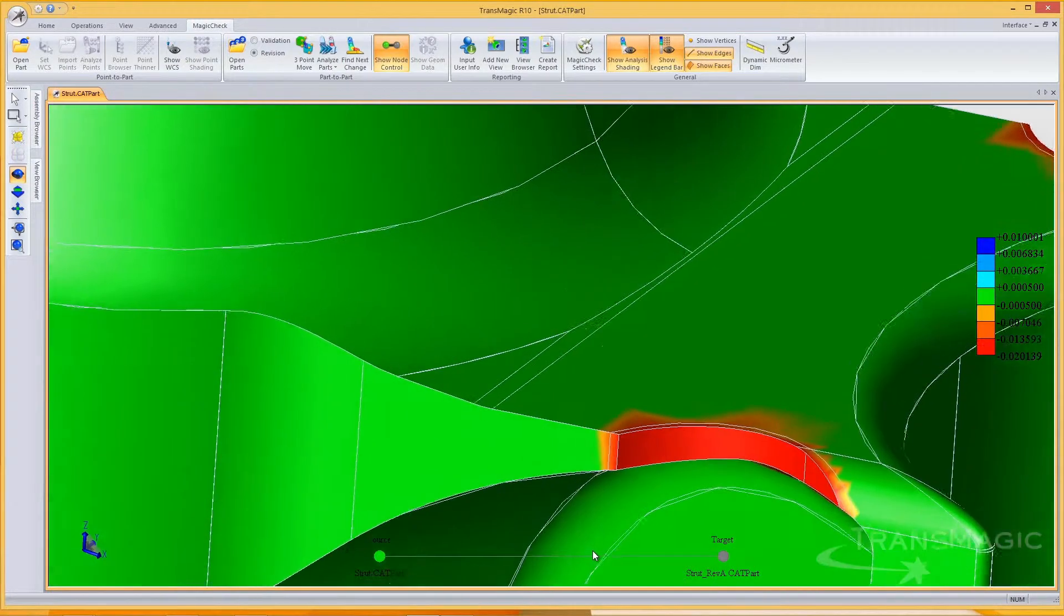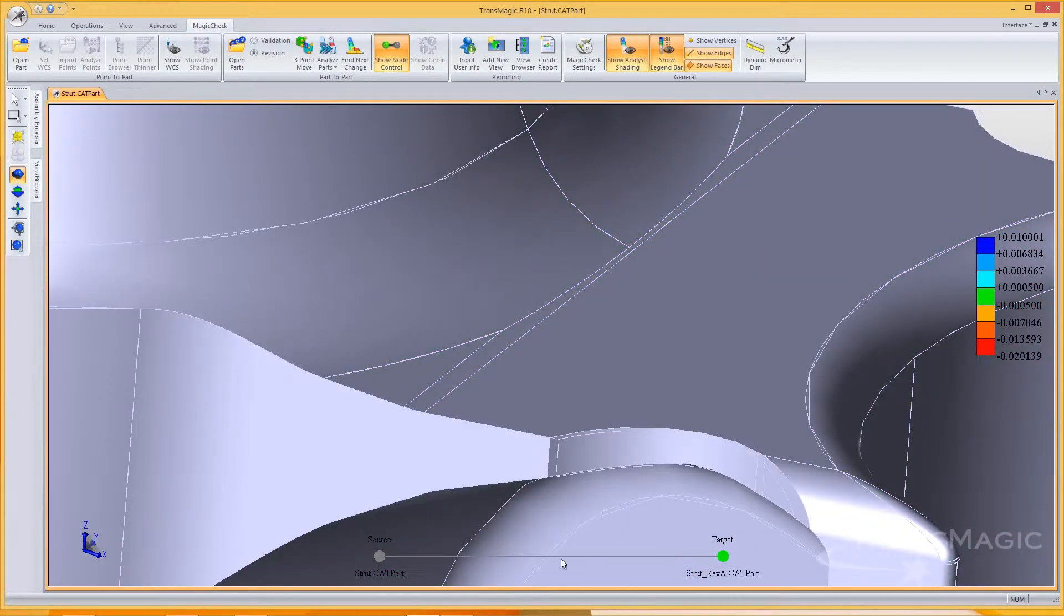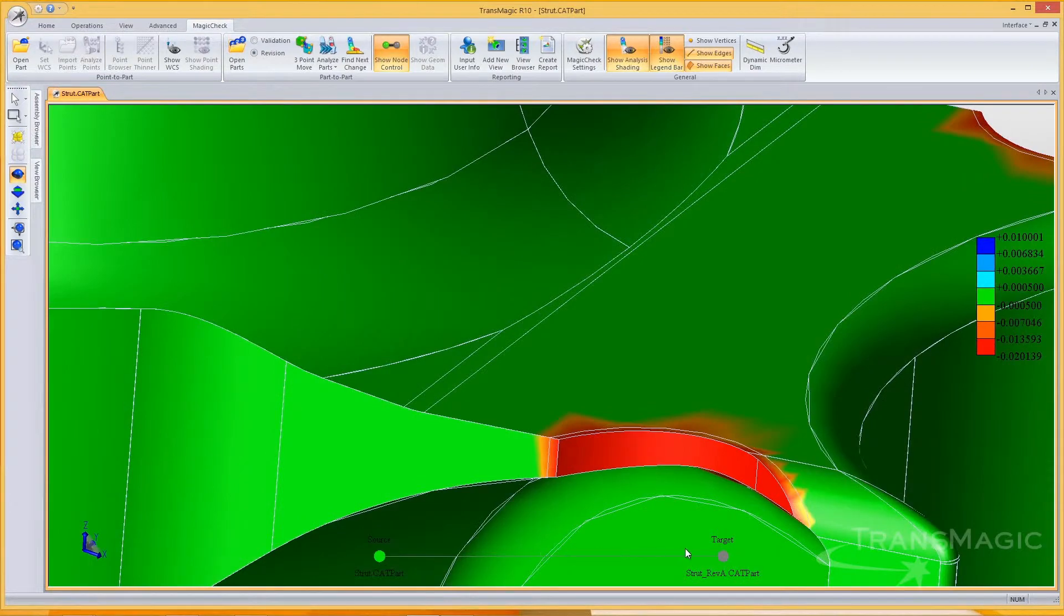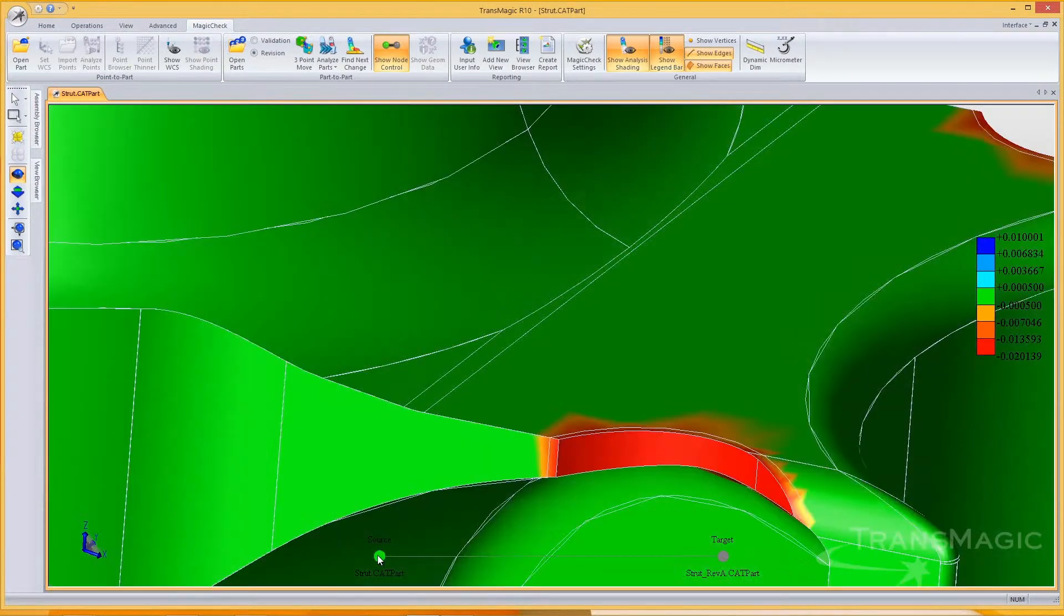This is a lot easier than looking back and forth between two different models in an attempt at brute force comparison, which is what many designers and engineers still have to do.